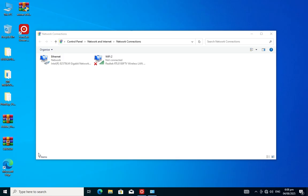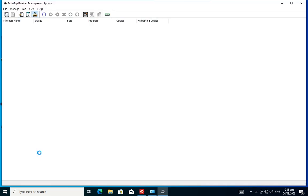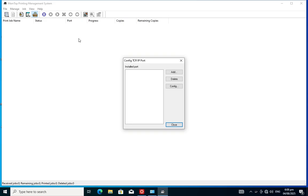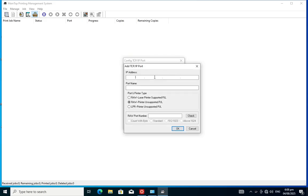Now we are going to configure the main top training management system. Click on 'Manage,' then go to 'Config Port,' click 'Add,' and put in your IP address: 192.168.127.111.